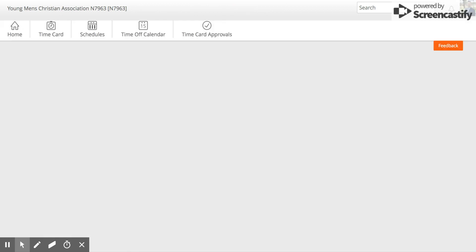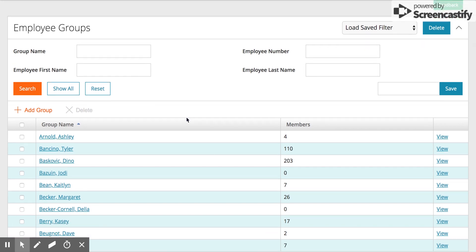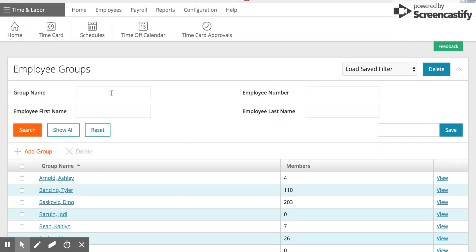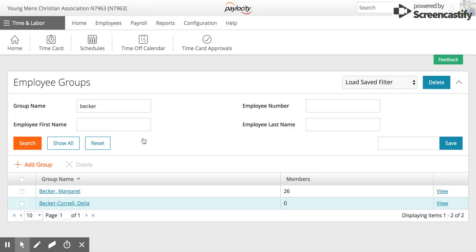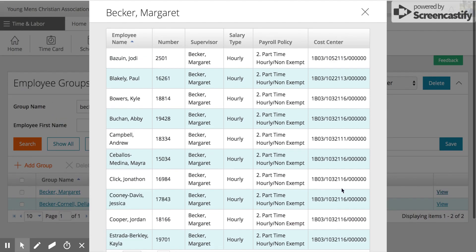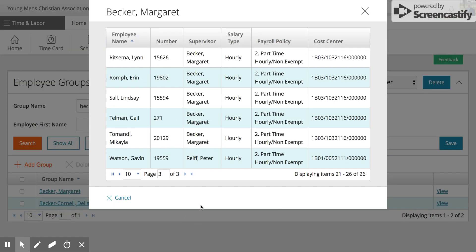Here you'll be able to see all of the supervisors that do payroll for staff. It's a long list. An easy way to search is by group name — we suggest putting in the last person's name. So we're going to look at Becker, click search, and we have Margaret Becker here. You can click on her name or click View. If you click View, this will just show you everyone in her group. Use the toggles at the bottom to see the whole list.